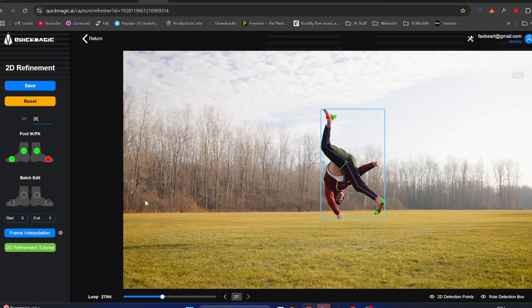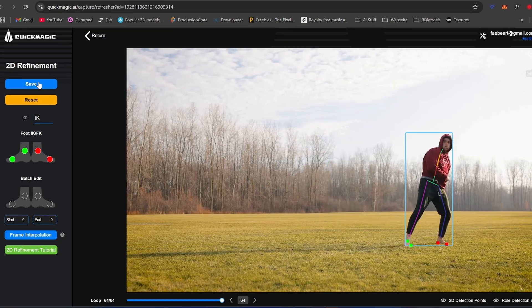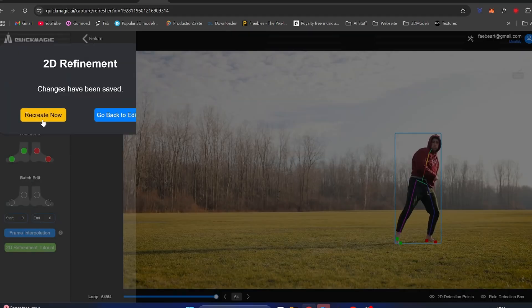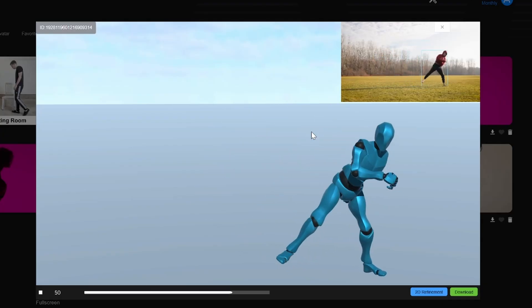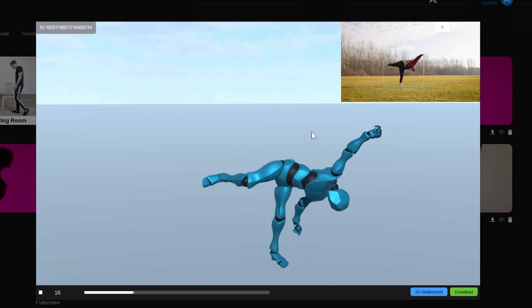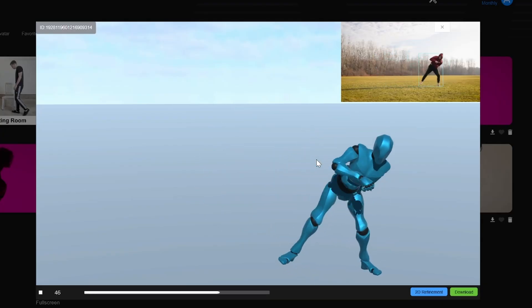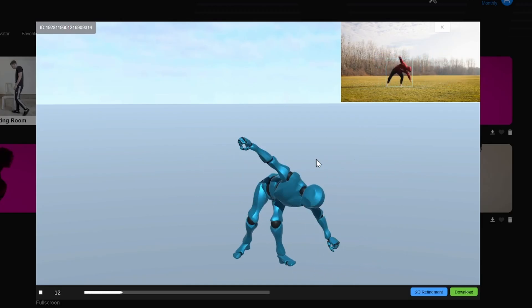To change that, simply select the point that's wrong and change it to green. Check it for all the frames, save the video, and recalculate. After these small changes with the refinement tool, the flip looks nice and it works.